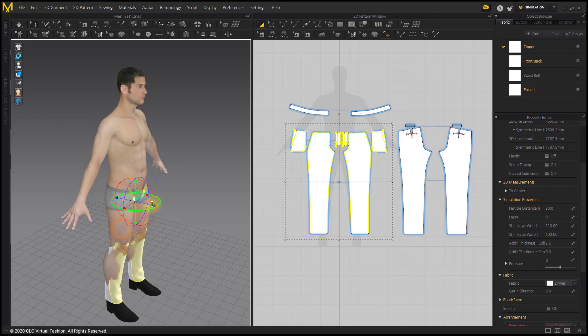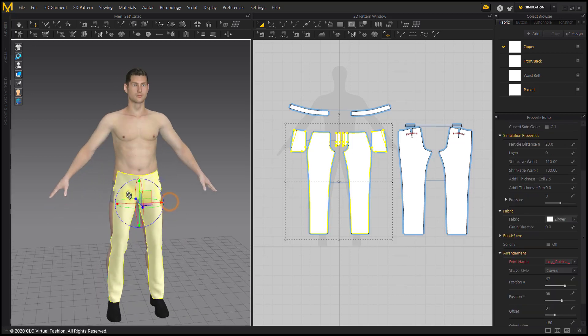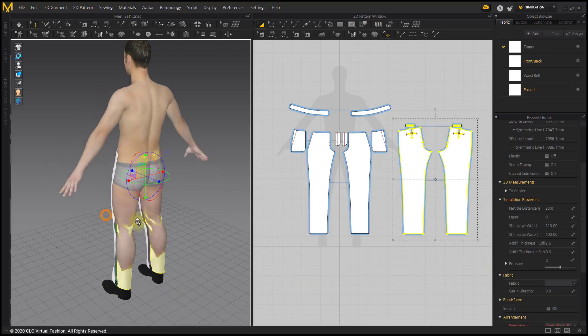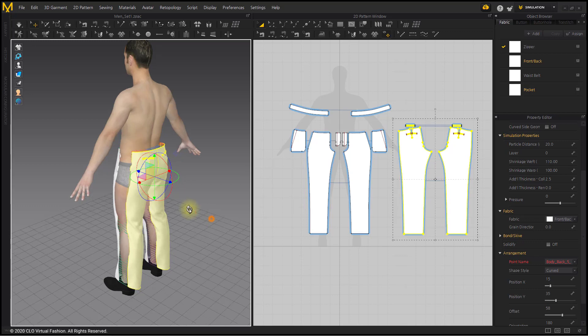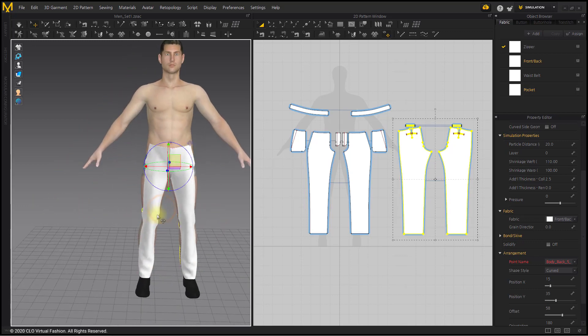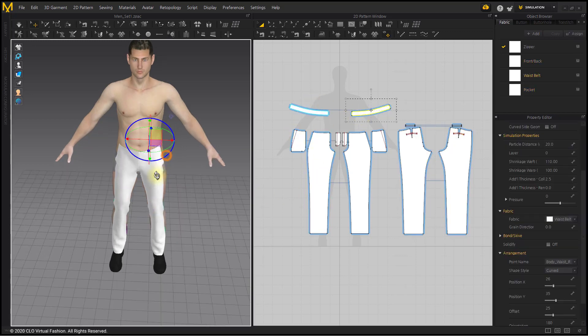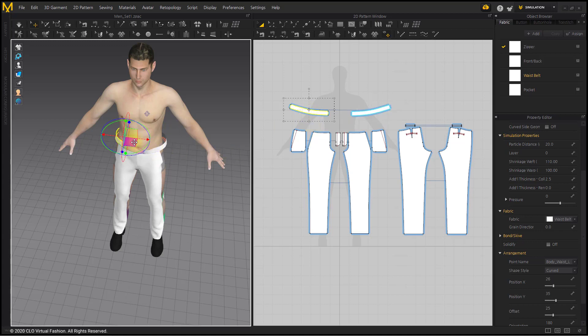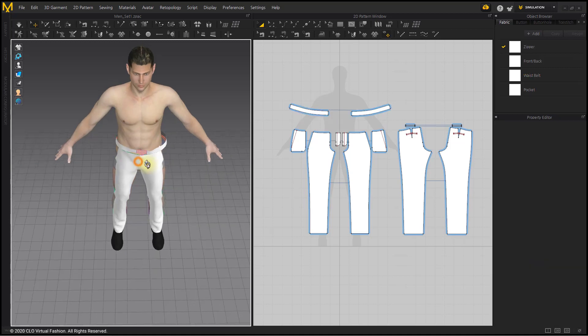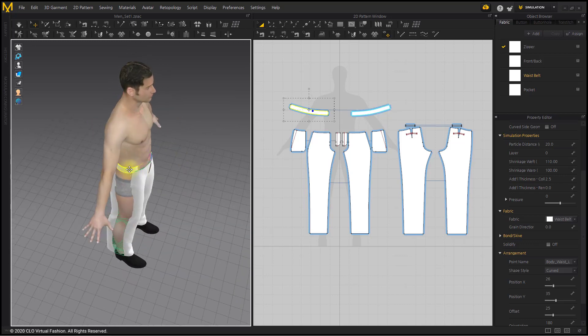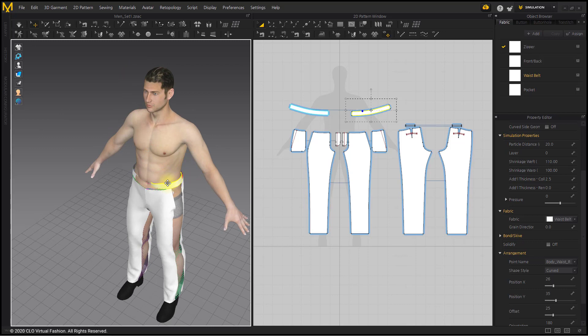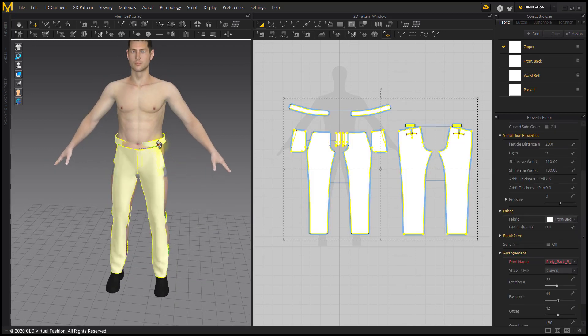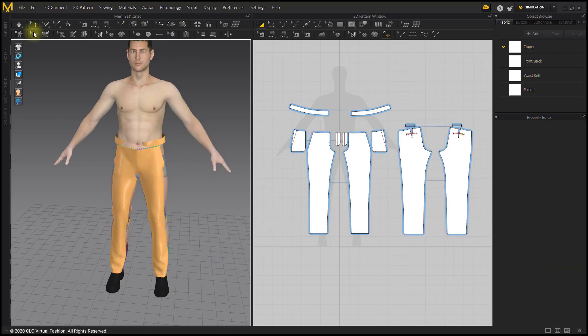Rearrange the 3D garment. Strengthen the entire pattern and simulate it.